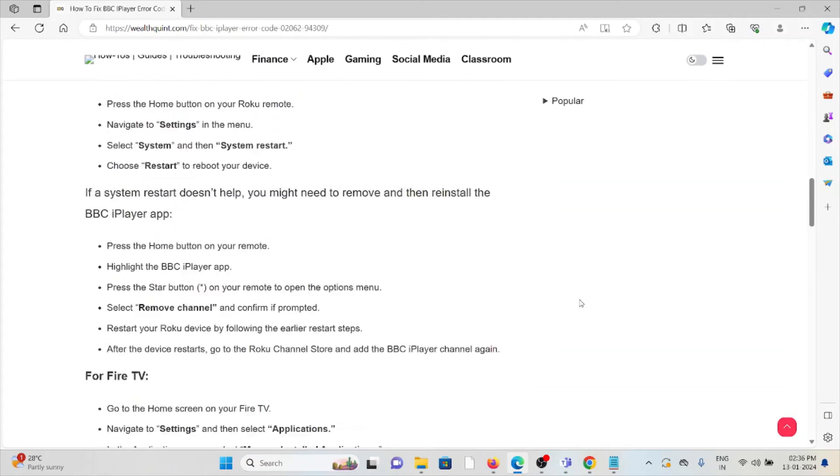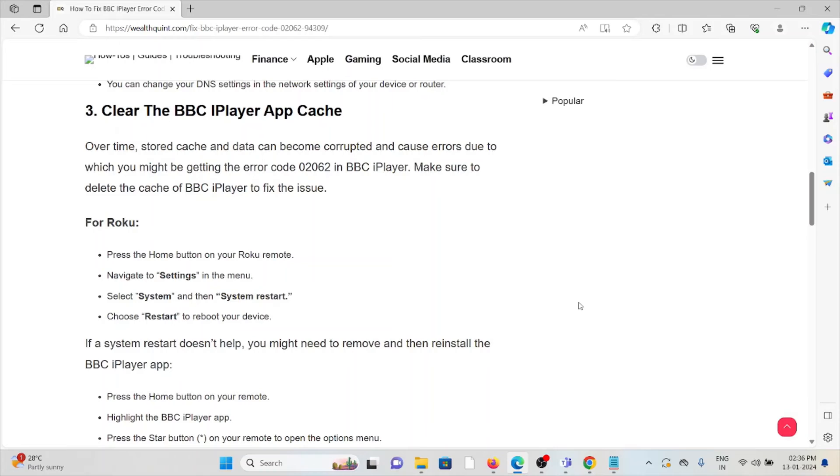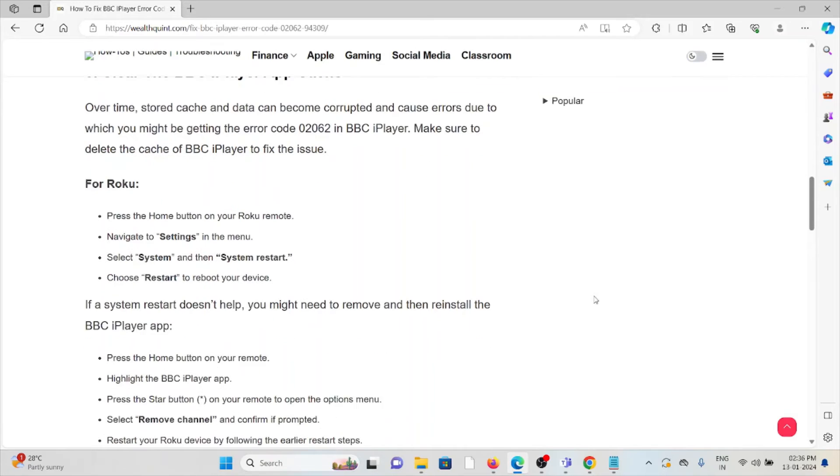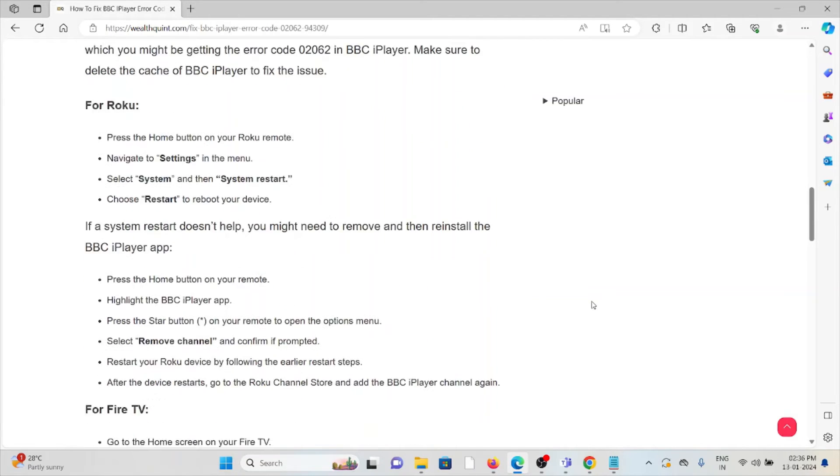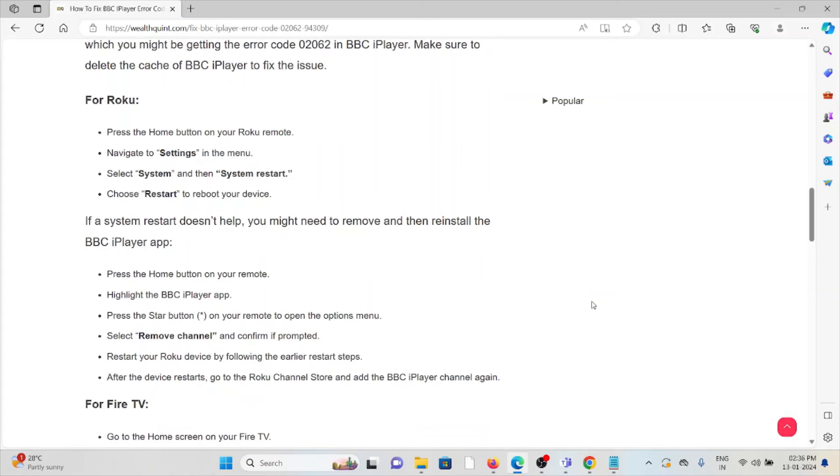For Roku, press the home button on your Roku remote, navigate to Settings, then System, and then System Restart. Finally, you can choose Restart to reboot your device.